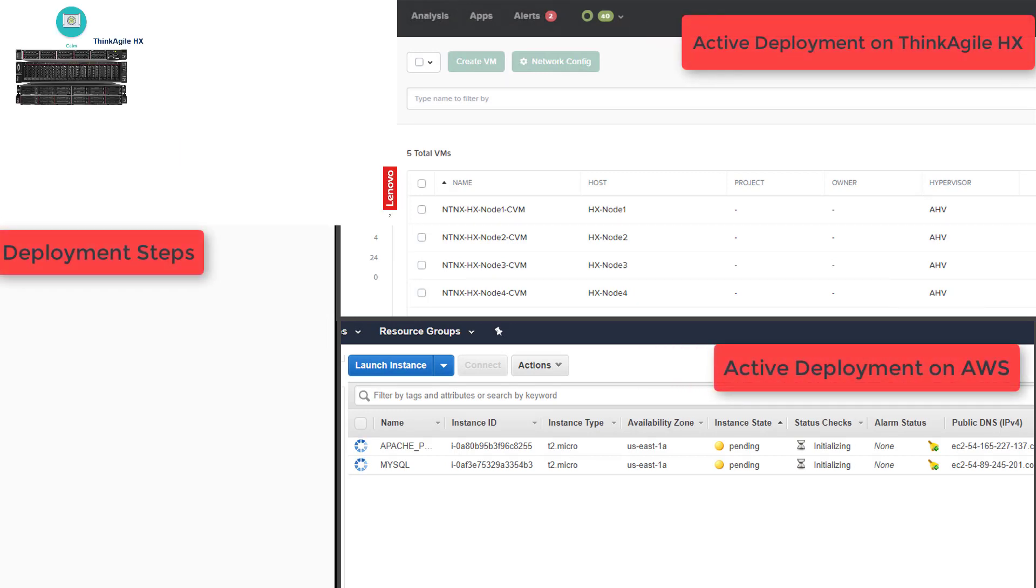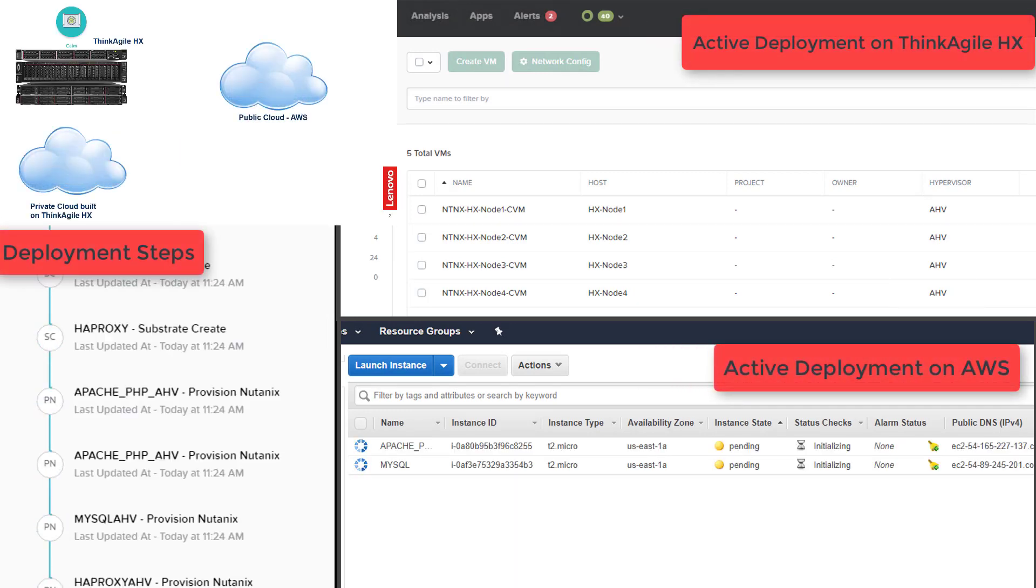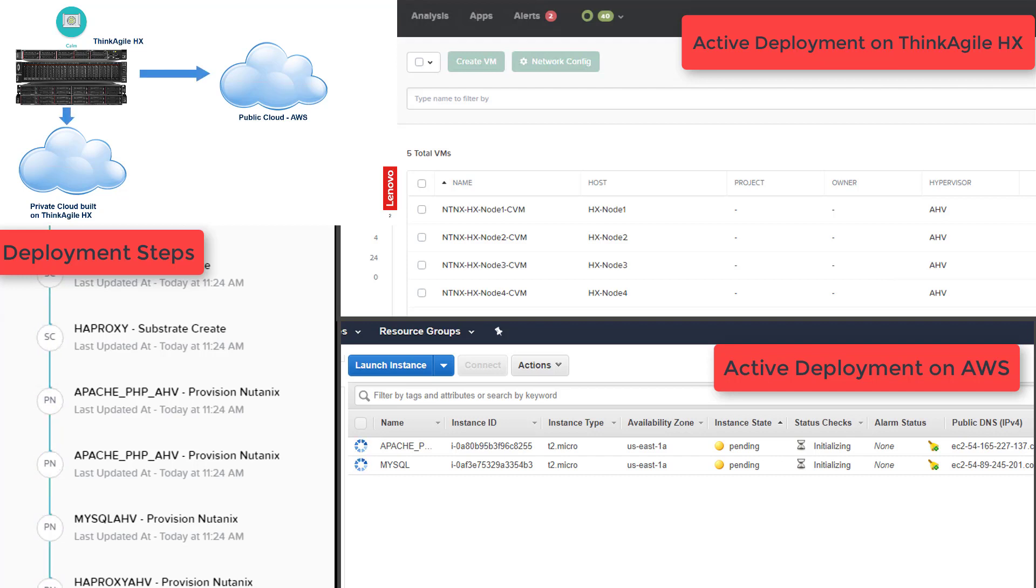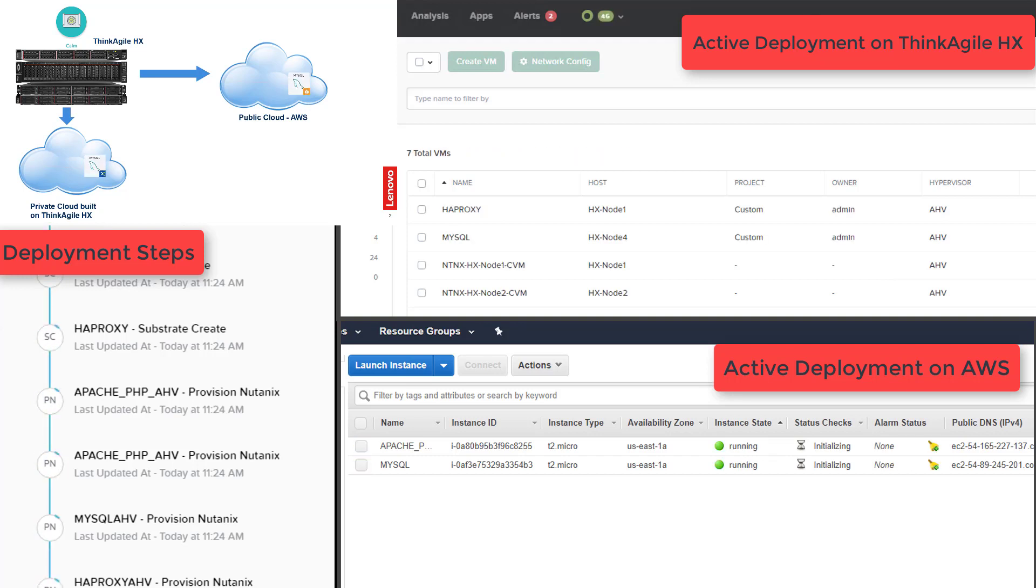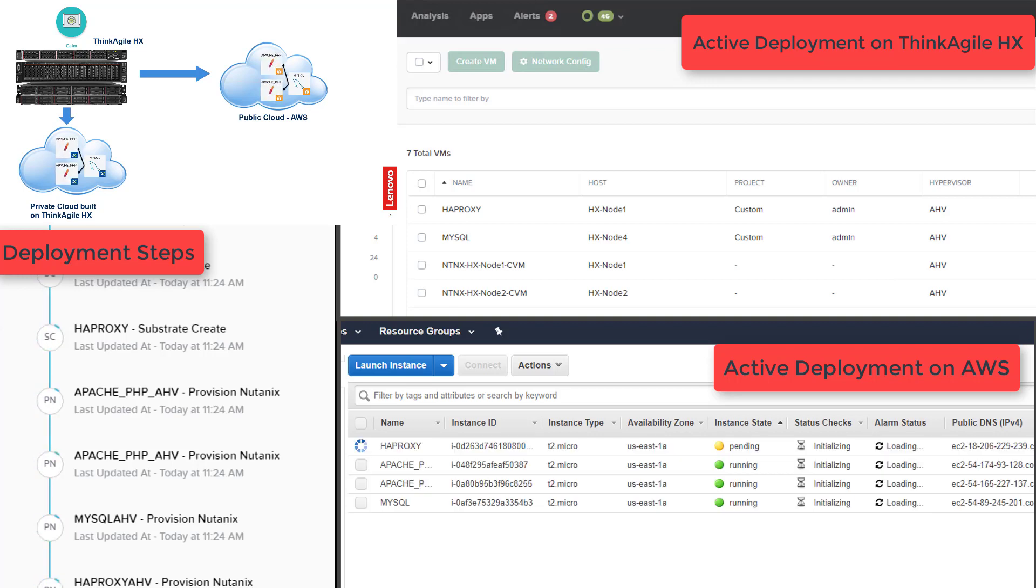Once launched, Calm will create virtual machines for each of the different services that we defined in our blueprint. In our case, that includes a MySQL database VM, a couple of Apache web server VMs, and an HAProxy load balancer.